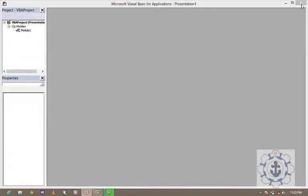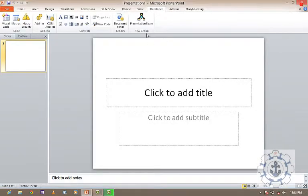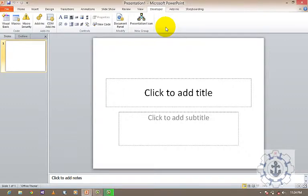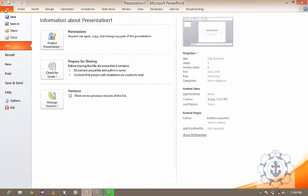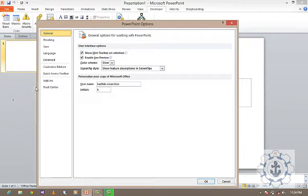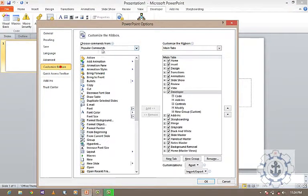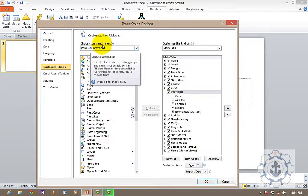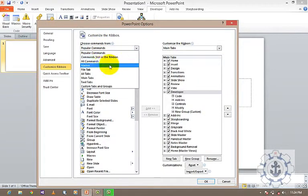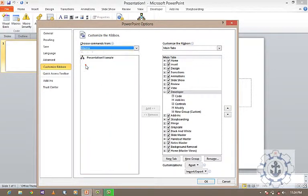My next question is: how to bring the macro program into your group, in the tab, in the ribbon? It's very simple. Again, go to File and go to Options. In Options, go to Customize Ribbon. Here, choose Commands From, click it, and select Macros.